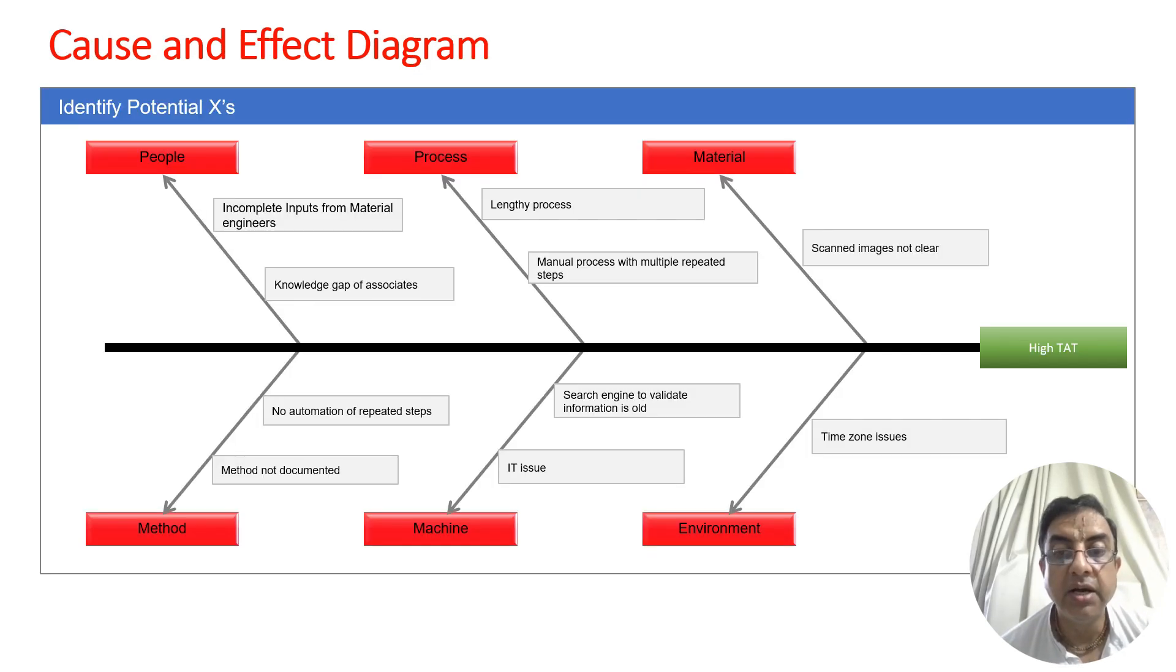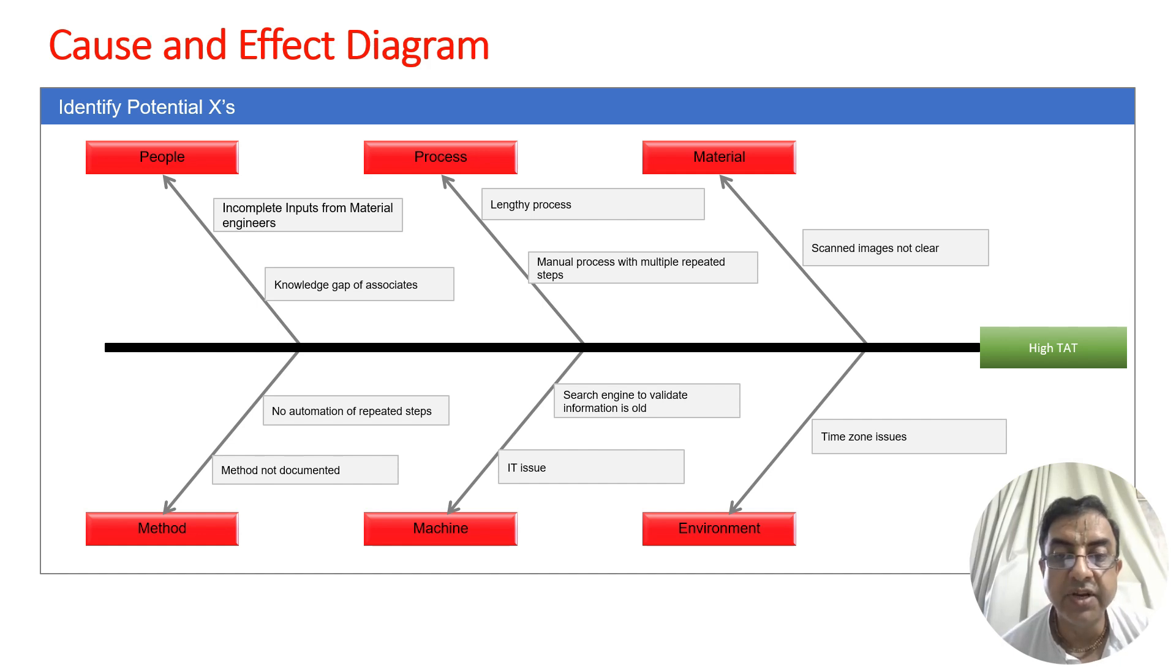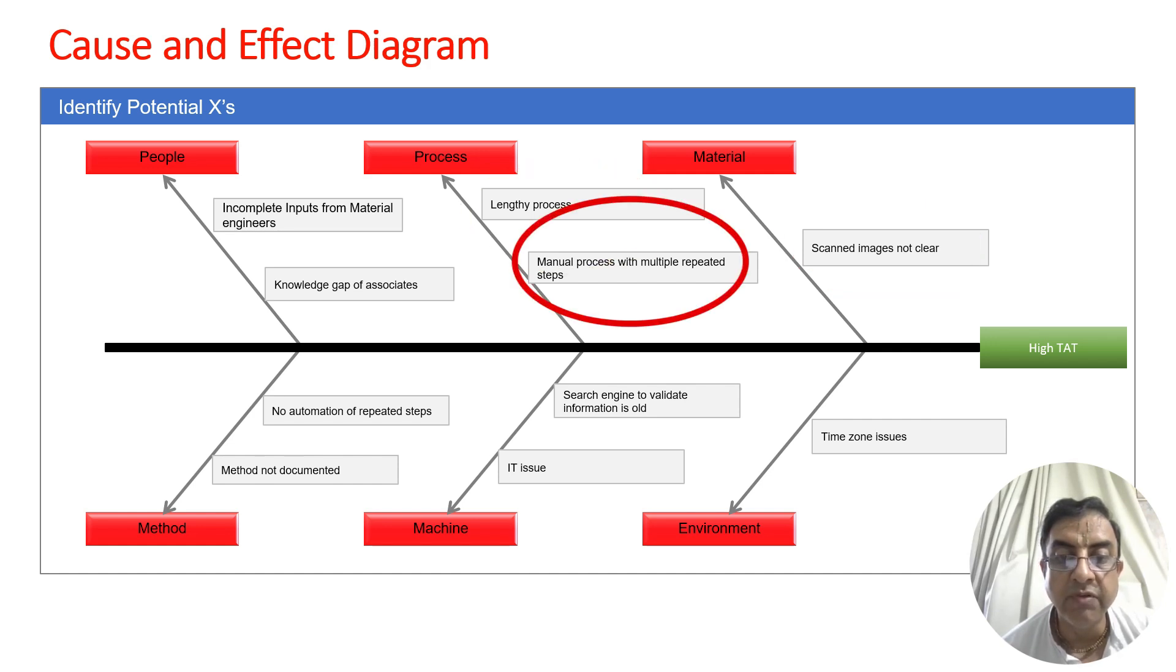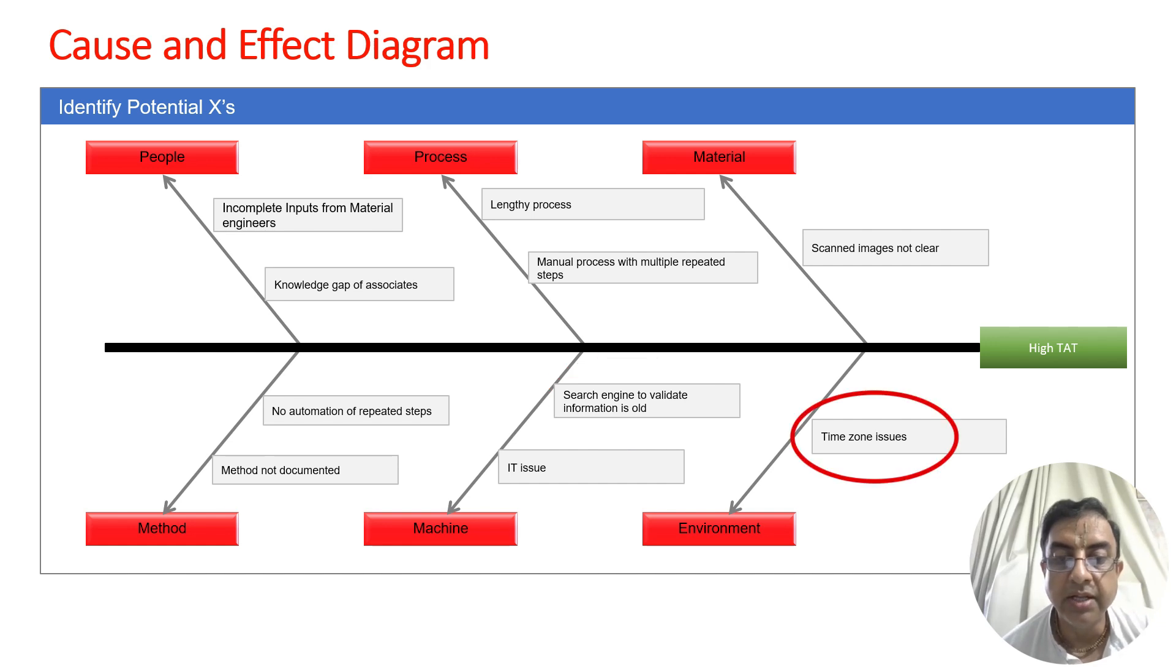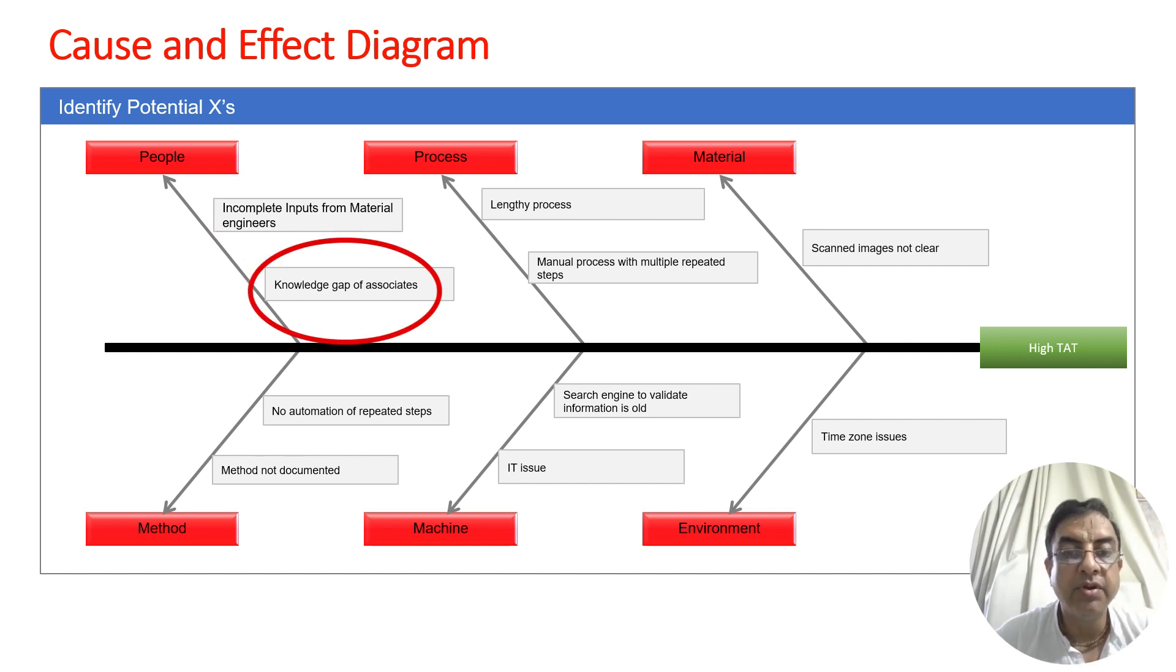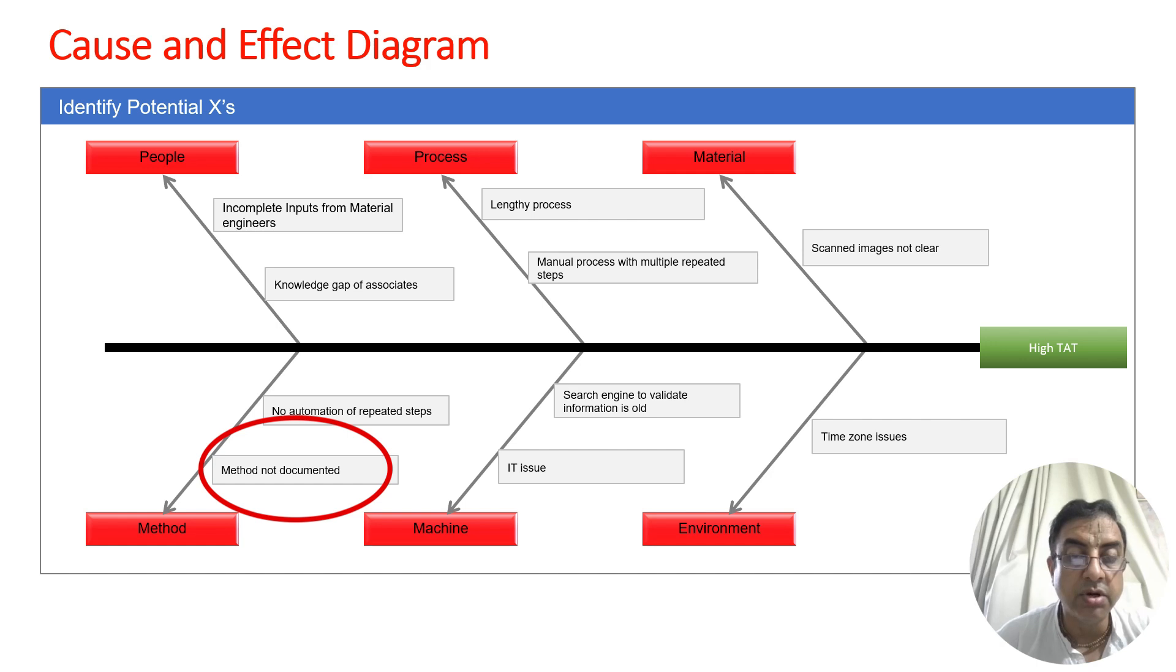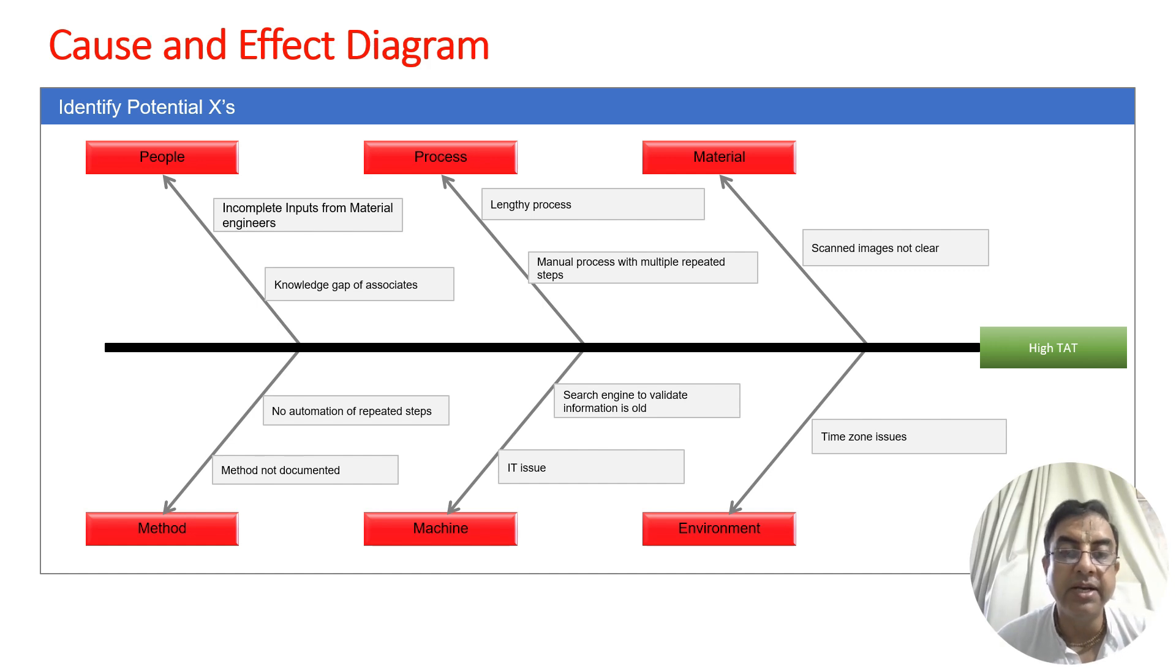The team did a brainstorming session with fish bone analysis for high turnaround time. Under material: scanned images were not clear. Under process: lengthy manual process with repeated steps. Under machine: IT issues and old search engine. Under environment: time zone issues. Under people: incomplete information from material engineers and knowledge gaps. Under method: no automation and undocumented processes.